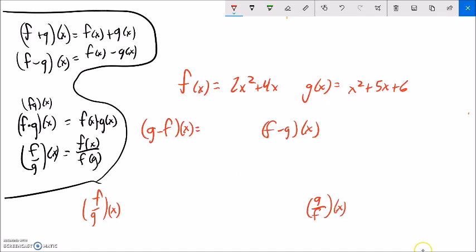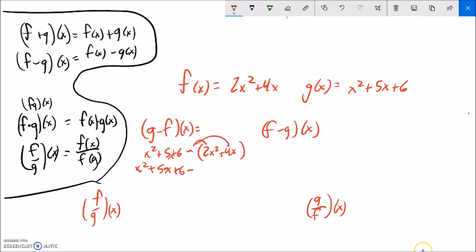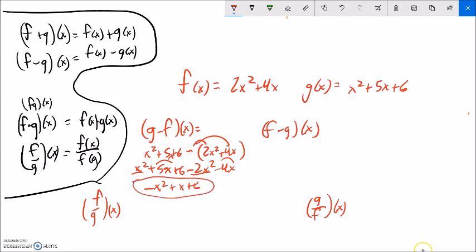Let me do these one at a time. g minus f of x means g of x, which is x squared plus 5x plus 6, minus all of f of x, which is 2x squared plus 4x. So: x squared plus 5x plus 6 minus 2x squared minus 4x. Combining like terms: x squared minus 2x squared is negative x squared, 5x minus 4x is x, plus 6. Result: negative x squared plus x plus 6.